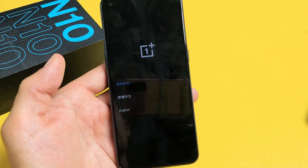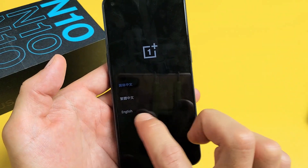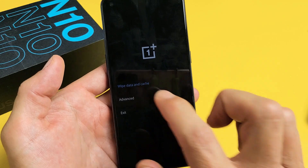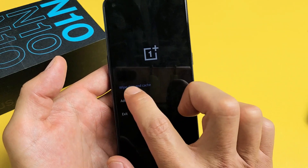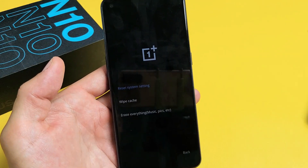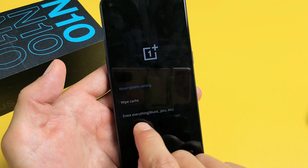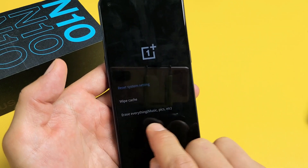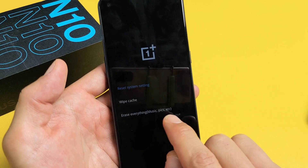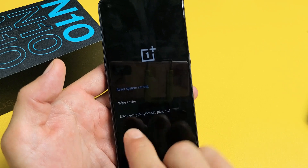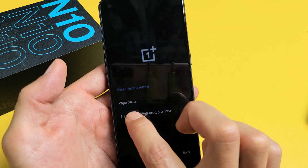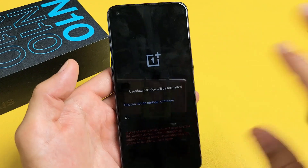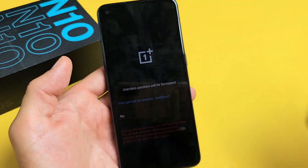Give this one second. Now go ahead and choose your language - choose English. Now tap right here where it says Wipe Data and Cache. Tap on that. Look at the very bottom - it says Erase Everything, music, pics. Tap down here. This is going to erase everything - your photos, videos, everything is going to be long gone.